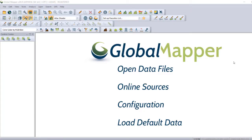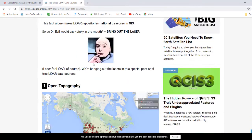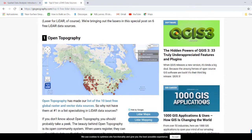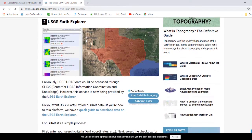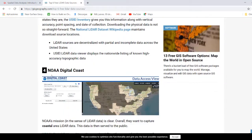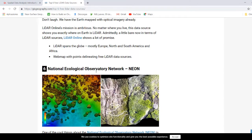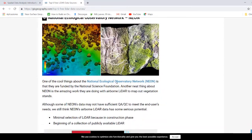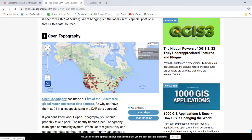Let's review how we can process LiDAR data using our software GlobalMapper. In this case, I wanted to show you first six free sources of LiDAR data. We have Open Topography, the United States Geological Survey Earth Explorer, the United States Interagency Elevation Inventory, the NOAA Digital Coast, LiDAR Online, and the National Ecological Observatory Network, or NEON, which has a quite impressive dataset of LiDAR.